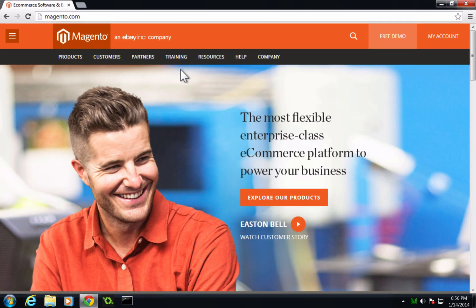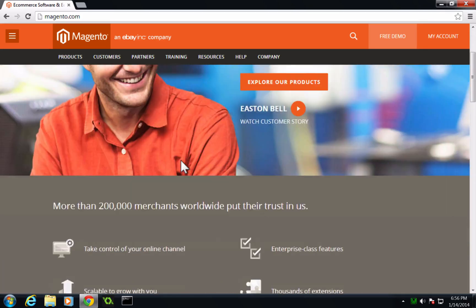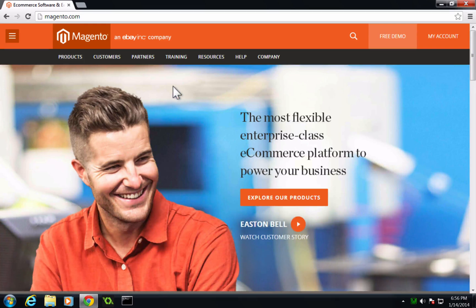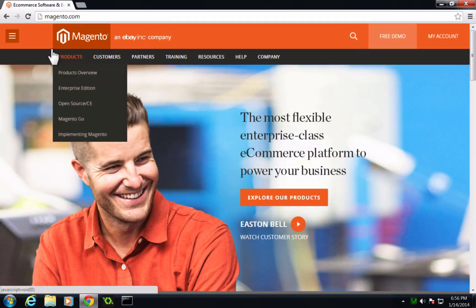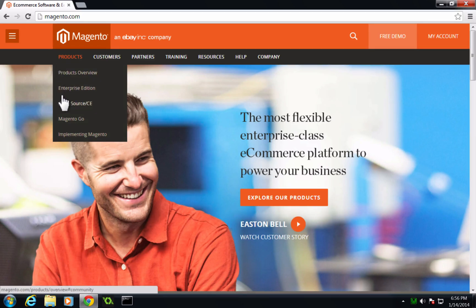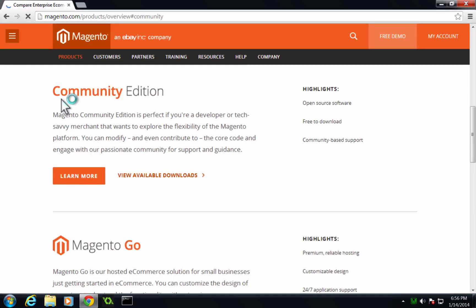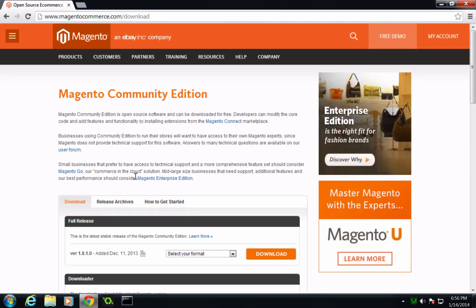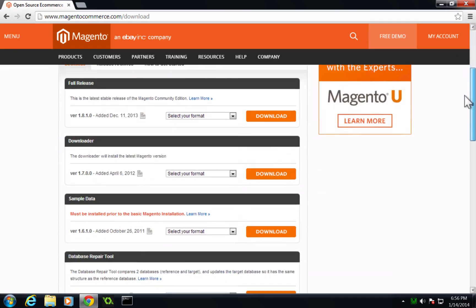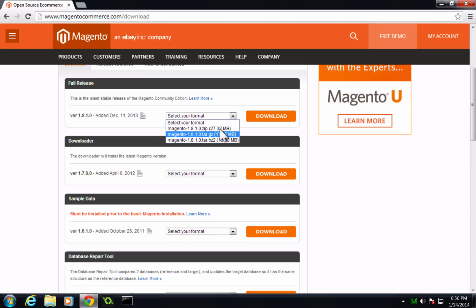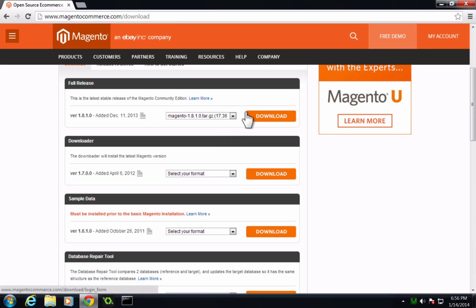So if you go to magento.com, you'll notice this is what the site currently looks like. This change is fairly recent. What we're going to do is go to products, and then from products we can go to open source slash CE, and this is going to be the community edition. And we can go to view available downloads here. Looks like the latest version is 1.8.1 at this time of recording. So go ahead and grab whatever the latest version is. I'll just grab this tar.gz and we can go ahead and download this.